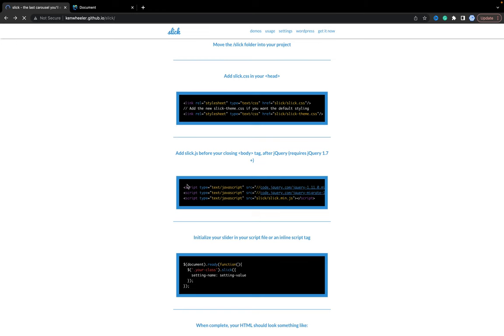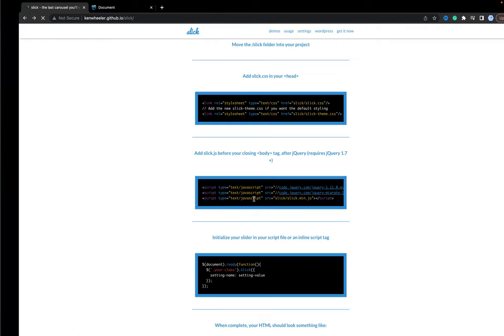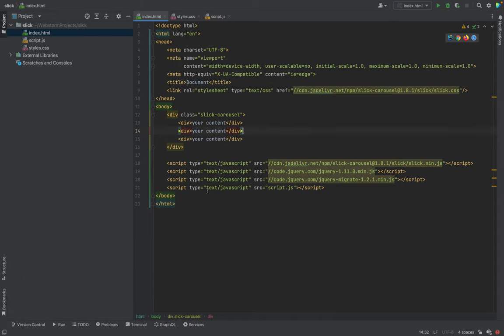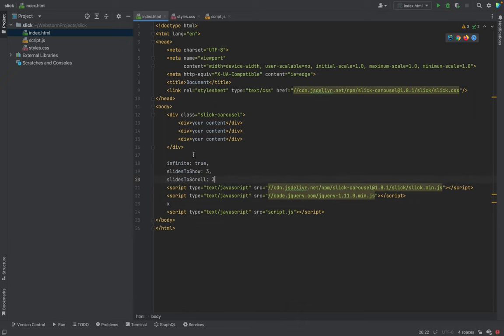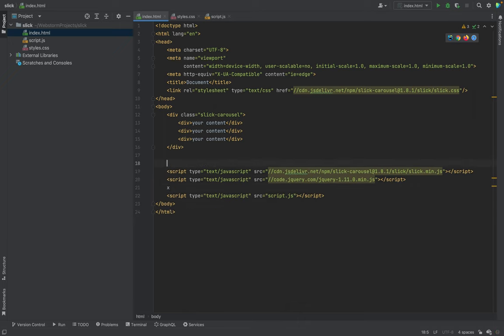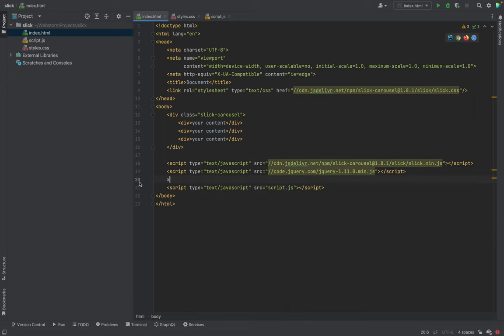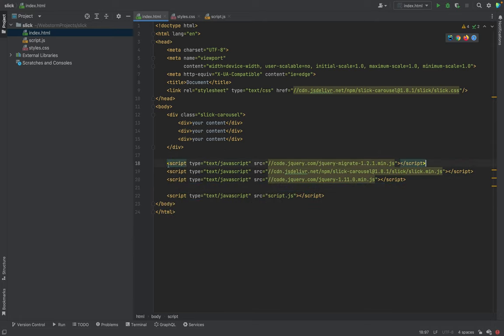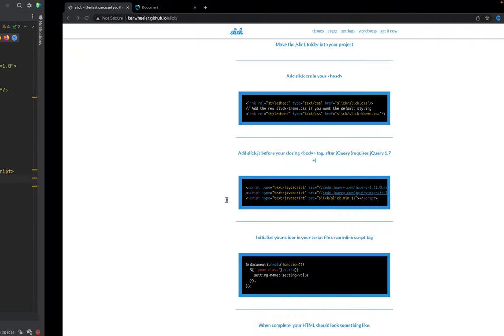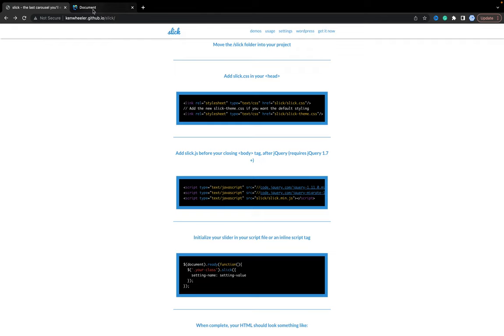Okay, based on the example, as we see, we need first of all import jQuery and only then Slick. Let's change the import. And now we will check.